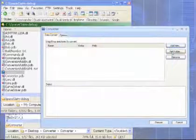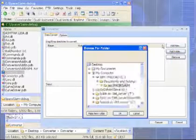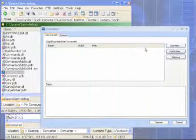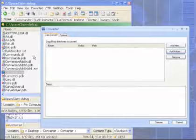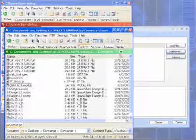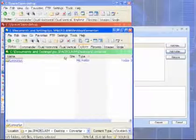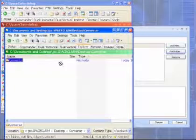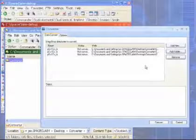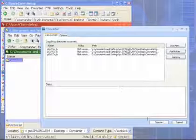I can add files by browsing, but a little bit easier than that is to actually take this whole folder, drag and drop it in there, and it filters out just the files that I want to convert.